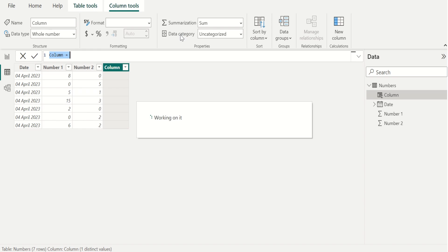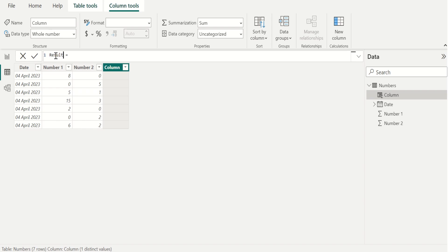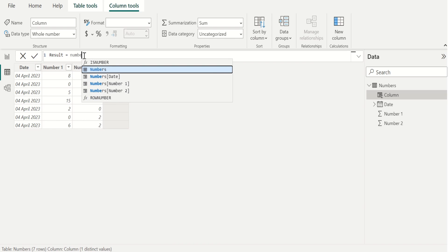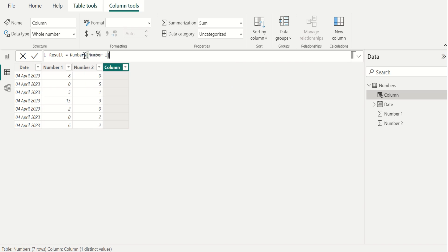To add a new custom column, we name this column as result and in this new column, we select the number one column from numbers table and use forward slash. The forward slash character is the divide symbol in Power BI.